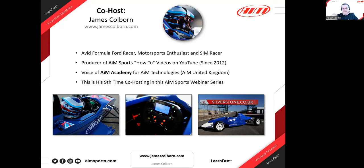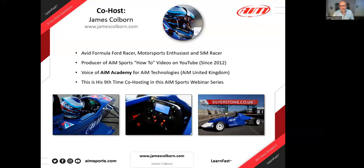James, you have a webinar tomorrow as well, talking about Race Studio 3 analysis — back to back. It might be slightly different content, but it's really nice to be able to do things in the production software now.